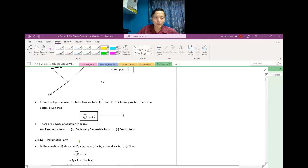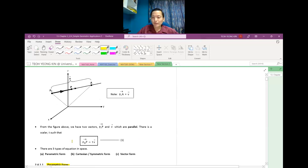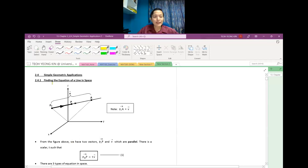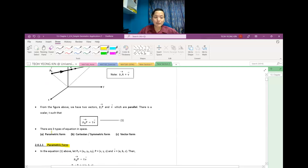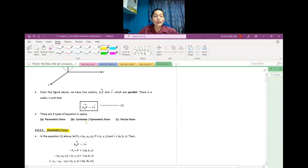In this video, we will look at the parametric form. So kita ada tiga bentuk: parametric form, Cartesian or symmetric form, dan vector form. Dalam video ini, kita akan tengok parametric form.